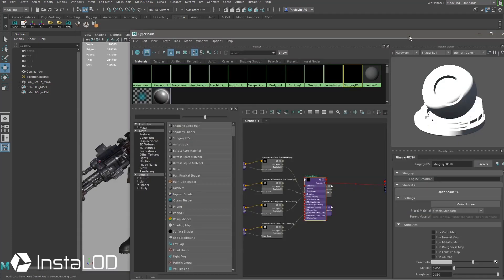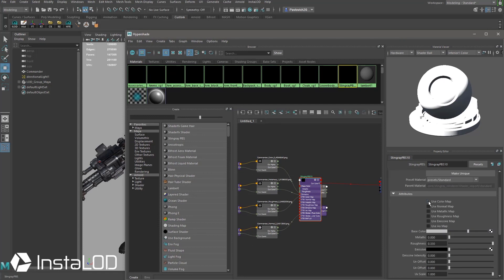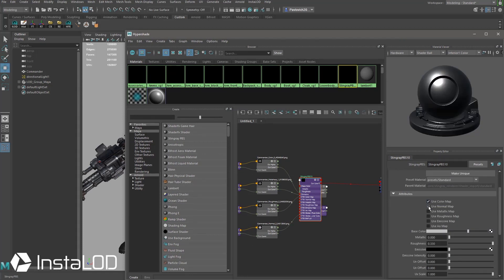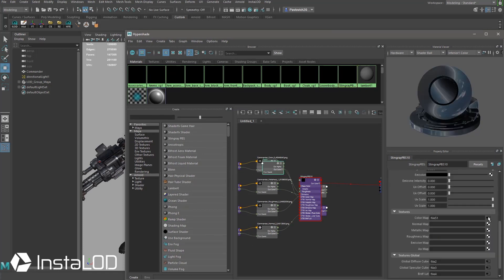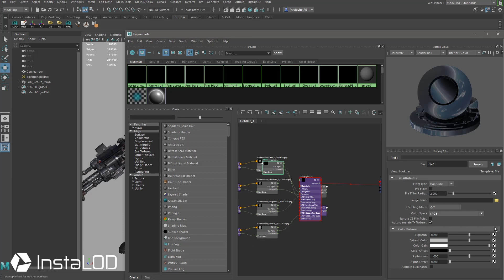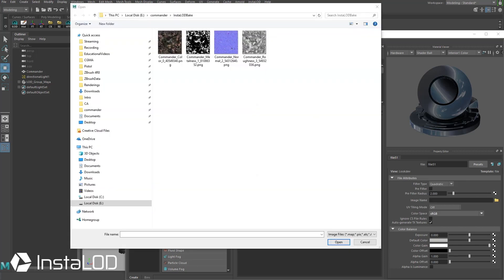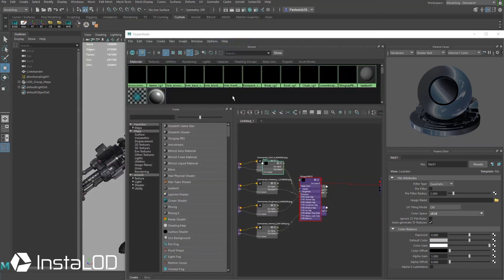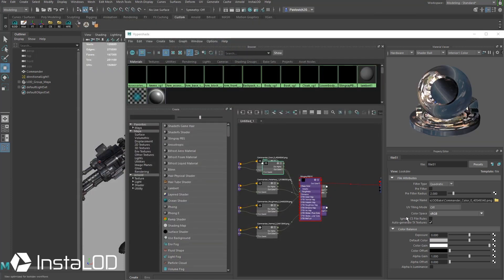Then again really quickly I'm going to scroll down here, I'm going to say we're going to use a color, normal, metallic and roughness, and then down here for a color map I'm just going to plug those in. I'm going to browse to that output folder we just baked to and for the color I'm going to go ahead and grab the color texture.